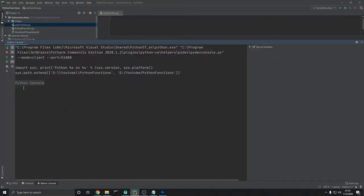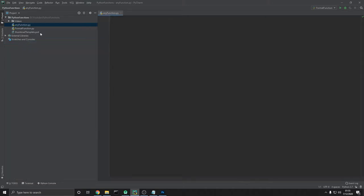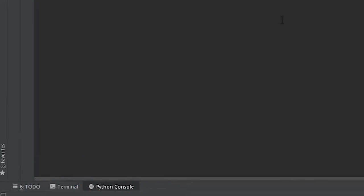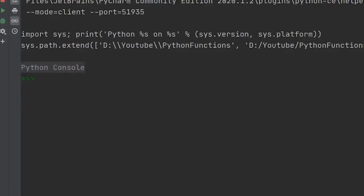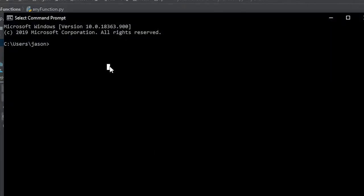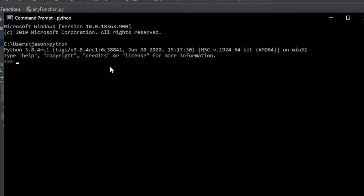For this video, we're going to be using the Python console. If you're using PyCharm, you can come down to the bottom left-hand corner and click Python console. But if you're not using PyCharm, you can open up your terminal, come in here and type in Python, and you'll be able to run all the same commands that we're running within this video.